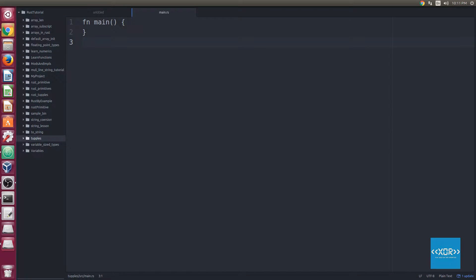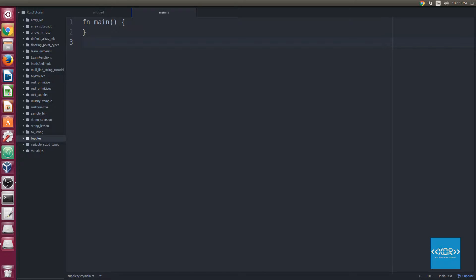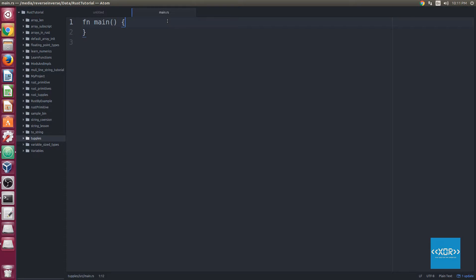What is going on, Bitwiseguy here. Today we're going to be going over some tuples and we're going to be covering destructuring of tuples and also structuring of tuples. So let's get right into it.